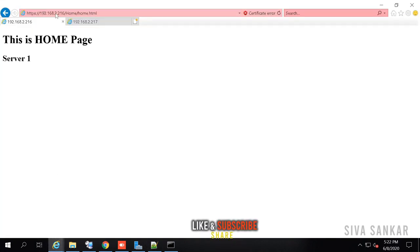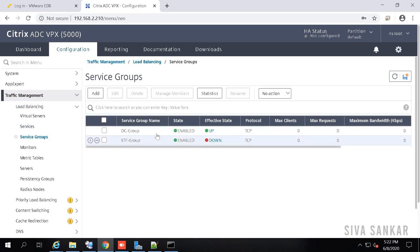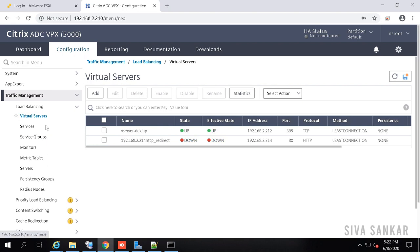Servers are your actual back-end servers where the websites run. Then you create service groups — both services and service groups are similar, but with service groups you manage all servers as a group, so any changes apply to all servers at once. A service group is a pool of servers. You add your two servers to the service group. The virtual server is what the user will talk to. For any confusion about virtual server, SNIP, or NetScaler IP, please refer to the link in the description.